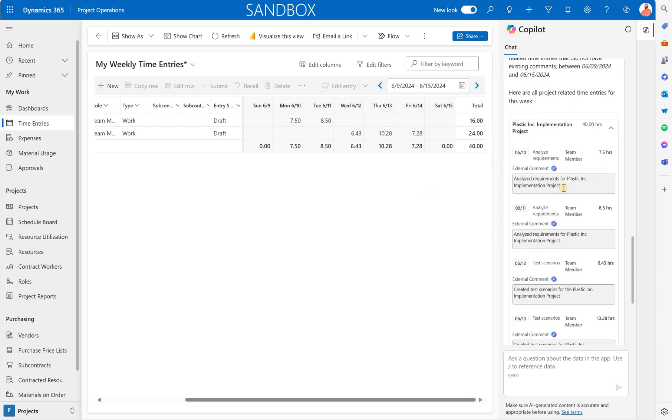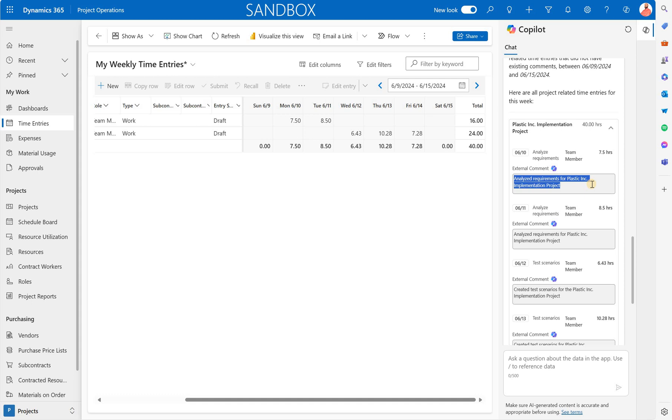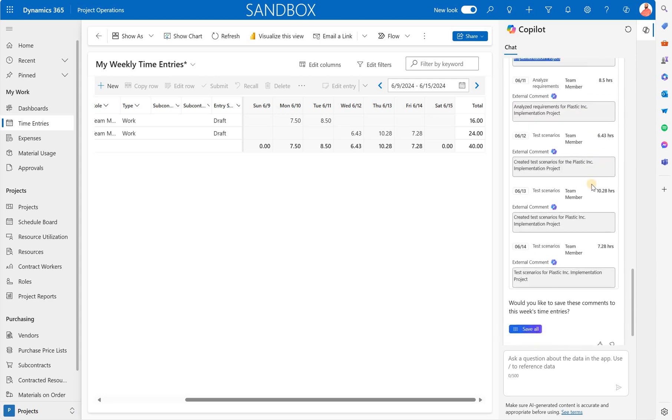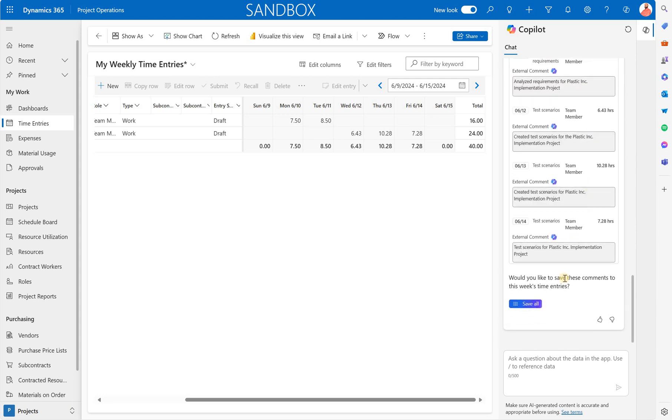We see that the system used all those components to generate the following comment: Analyze requirements which is interpretation of a task name for plastic ink implementation project which is the name of the project. And it did it for all of our five entries.